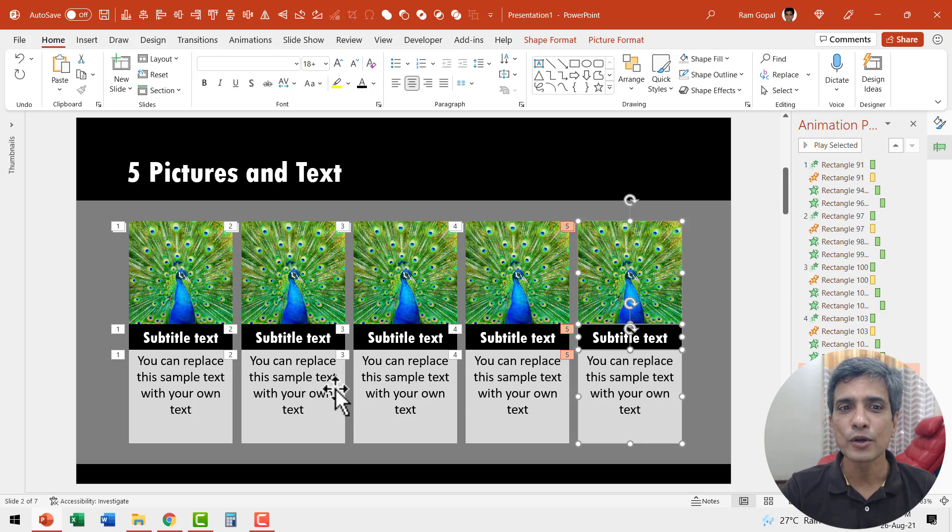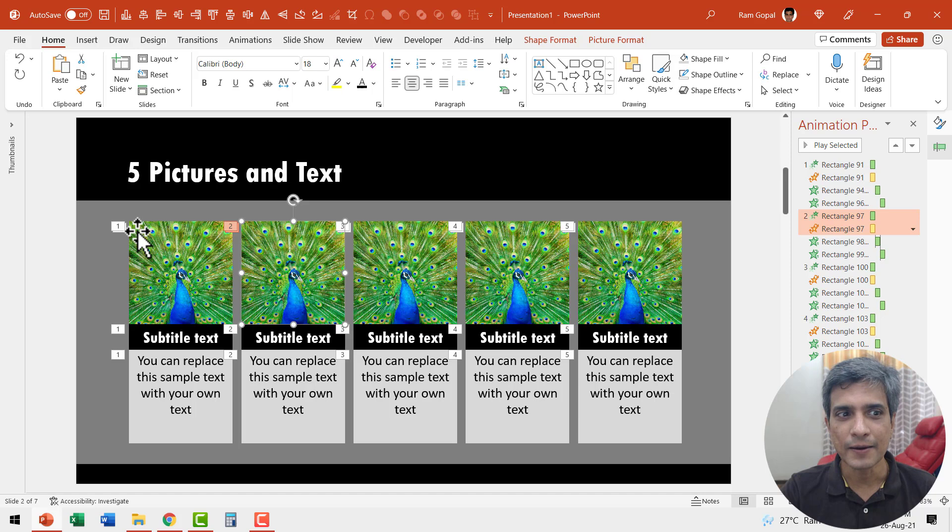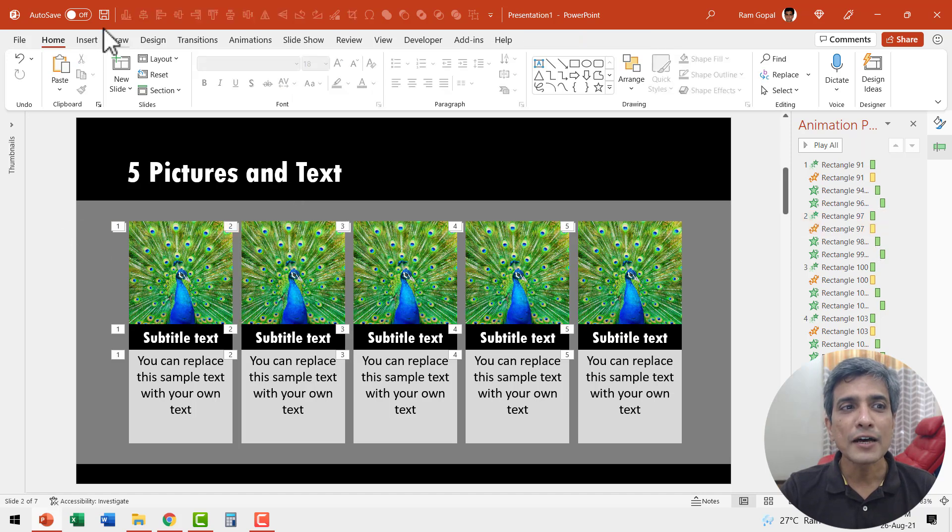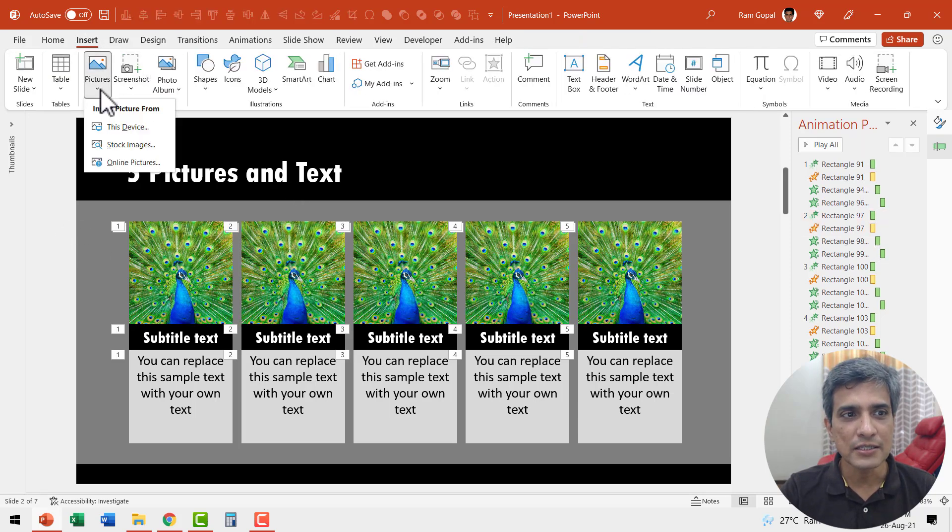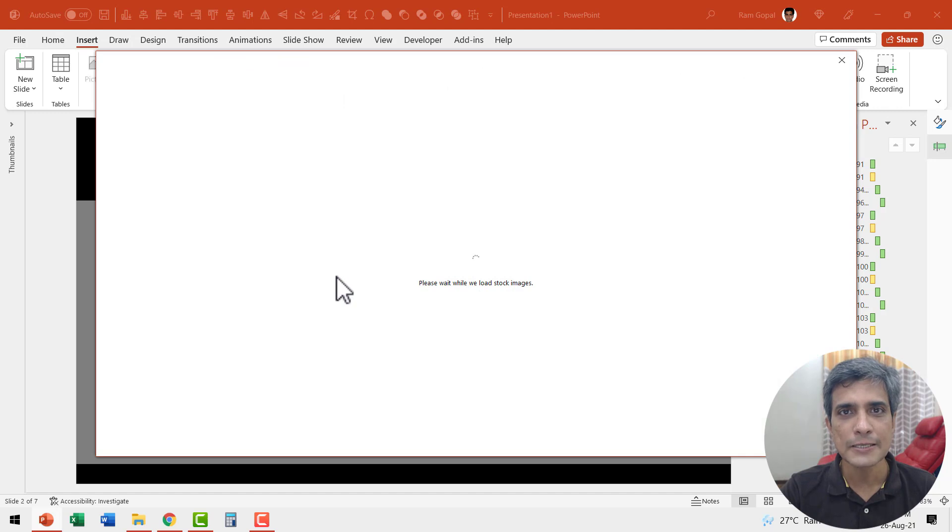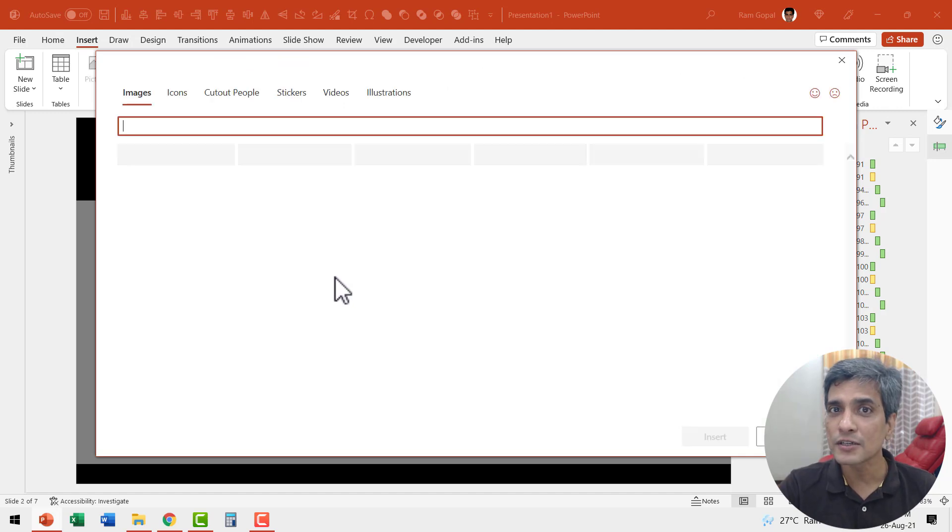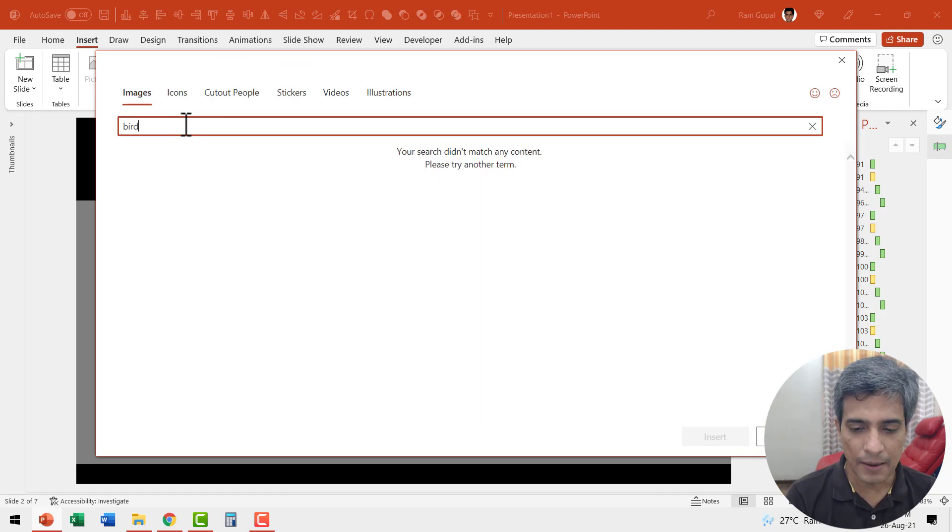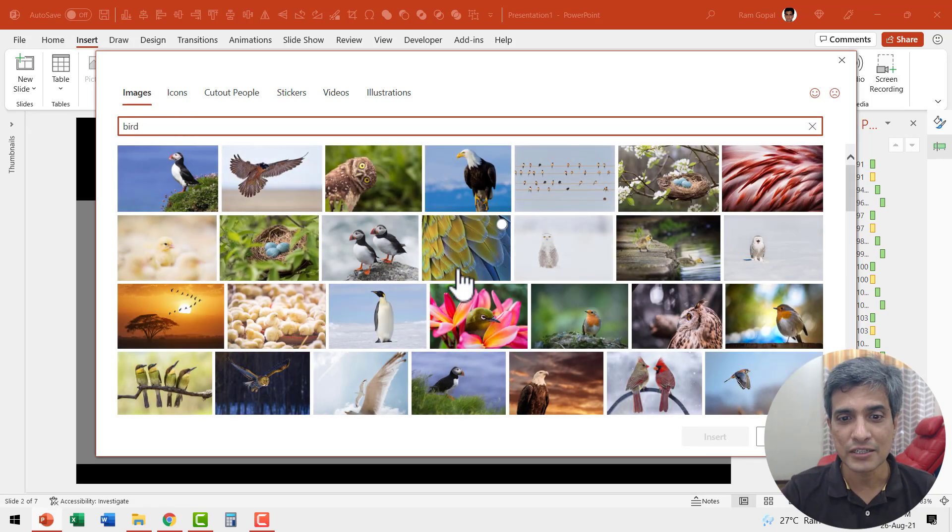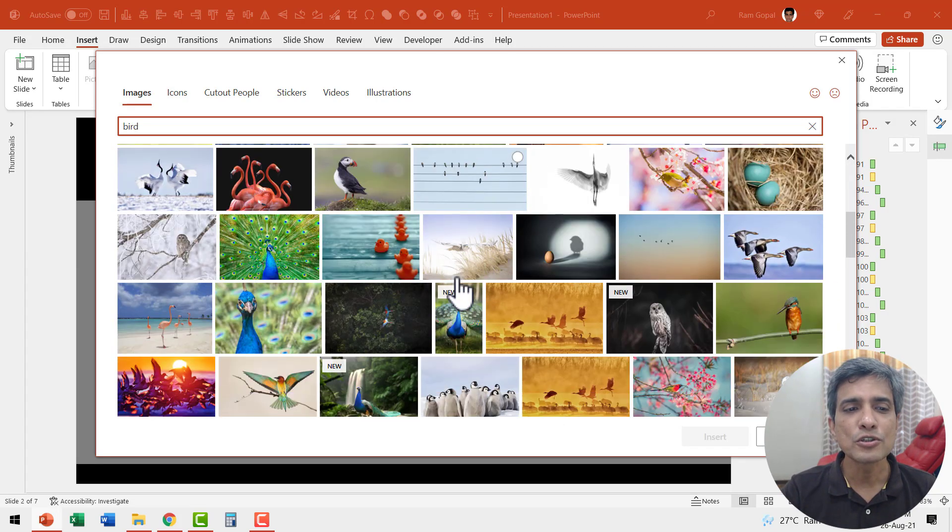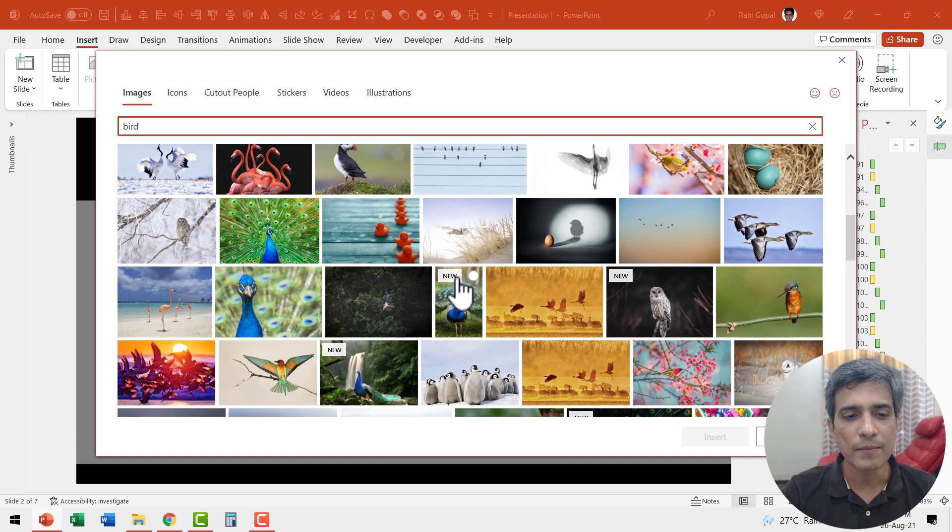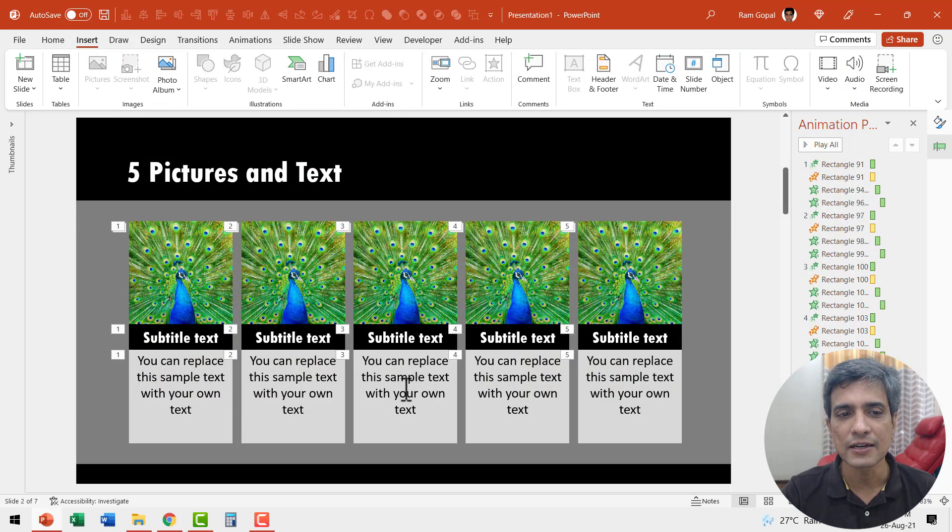The next thing I'm going to do is to replace this picture with another picture of my liking. So let me first insert the picture onto the scene by going to insert pictures and stock images and I'm going to search for another bird. So let us say bird and hit enter and there are quite a few interesting options available for us. Let me choose one of them. Maybe this one looks nice and I'm going to say insert.